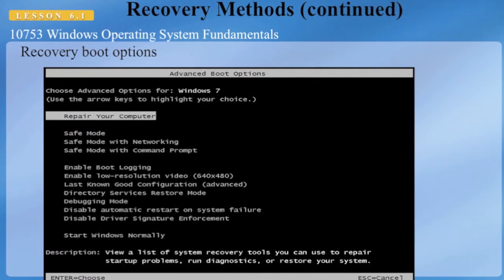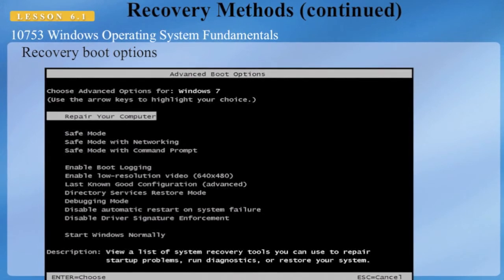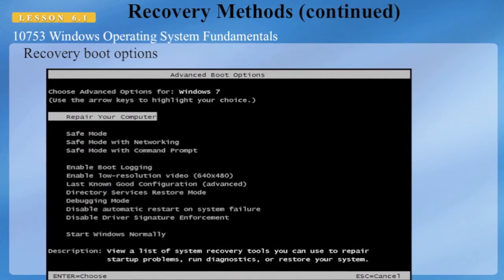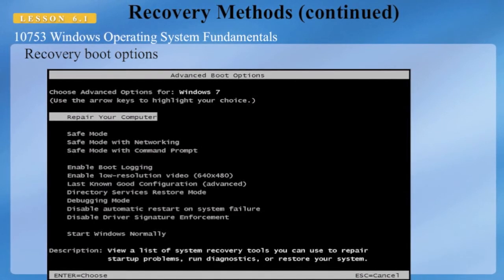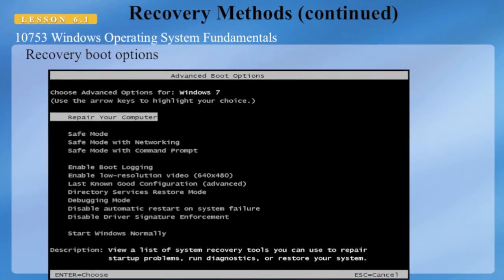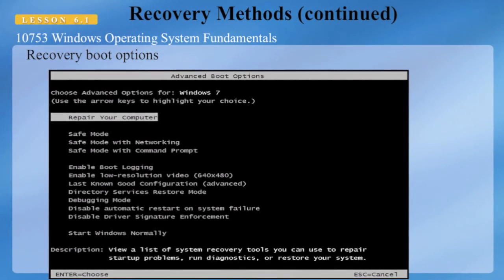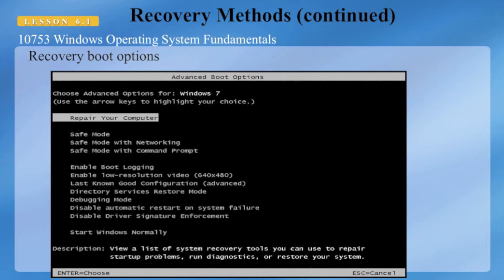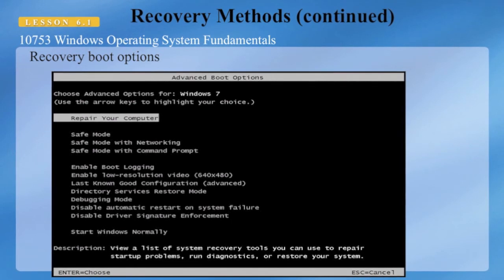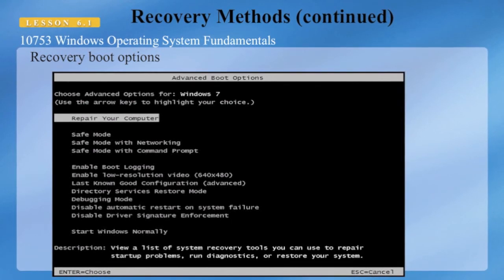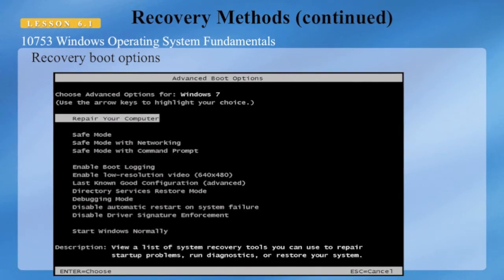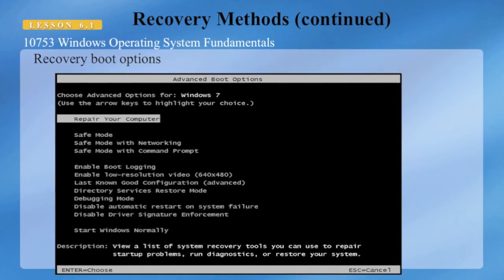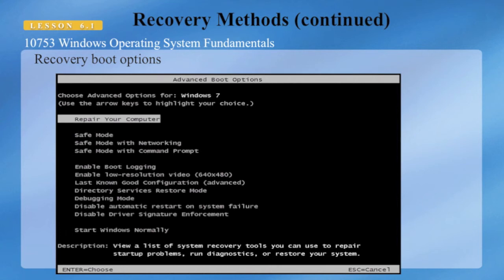From the Advanced Boot Options menu there are additional options. Safe Mode with Networking starts Windows in safe mode and includes network drivers and services needed to access the internet or other computers on your network. Safe Mode with Command Prompt starts the computer in safe mode with a command prompt only and no graphical user interface, intended for IT professionals and administrators. Enable Boot Logging creates a file called ntbtlog.txt, which lists all drivers installed during startup and may be useful for advanced troubleshooting.